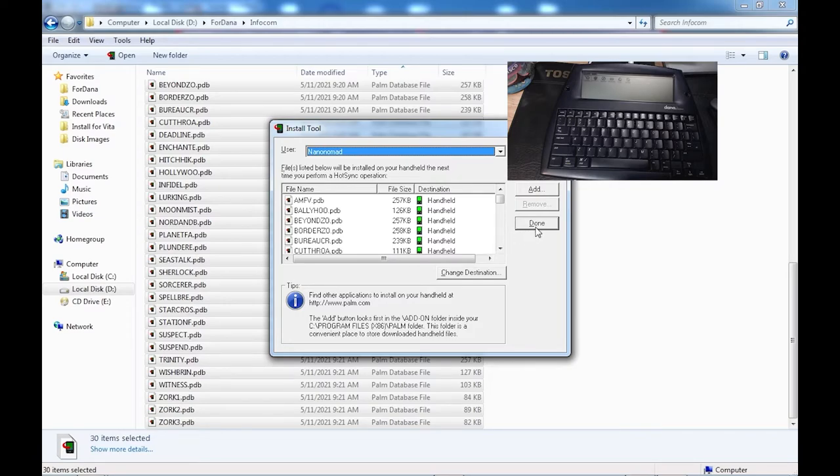If you've got HotSync manager loaded, you can hit the function key and the sync button at the same time and it'll begin syncing.